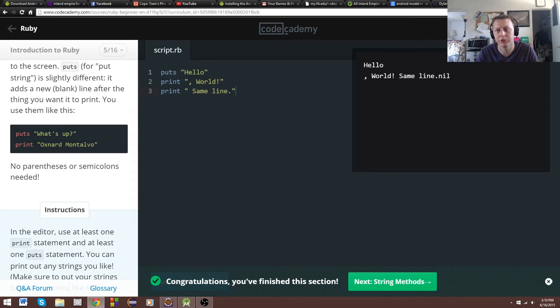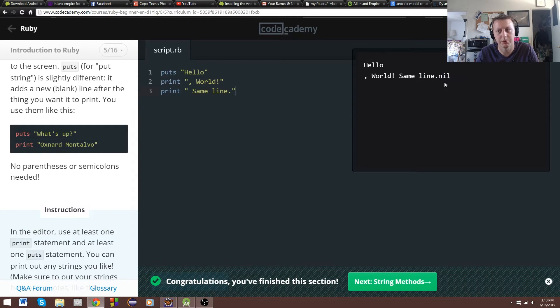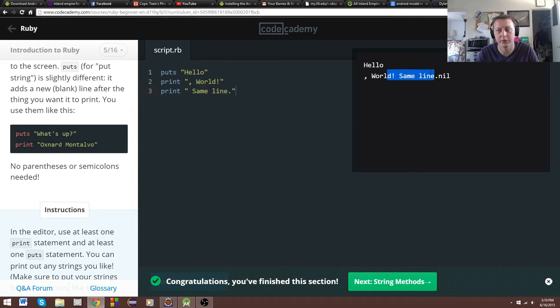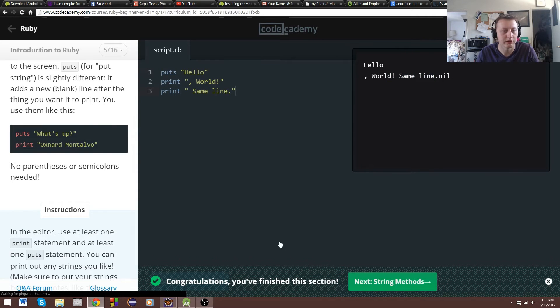It should work. Oh, it's puts. Okay. There we go. So it's puts. I'm not sure why it's printing nil, but might just be built into the IDE. So you see hello drops down a line. Then same line, period.